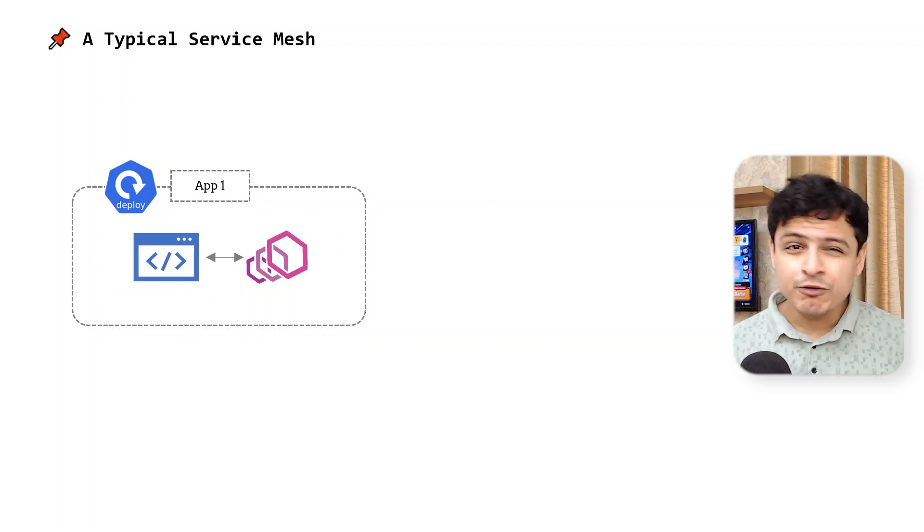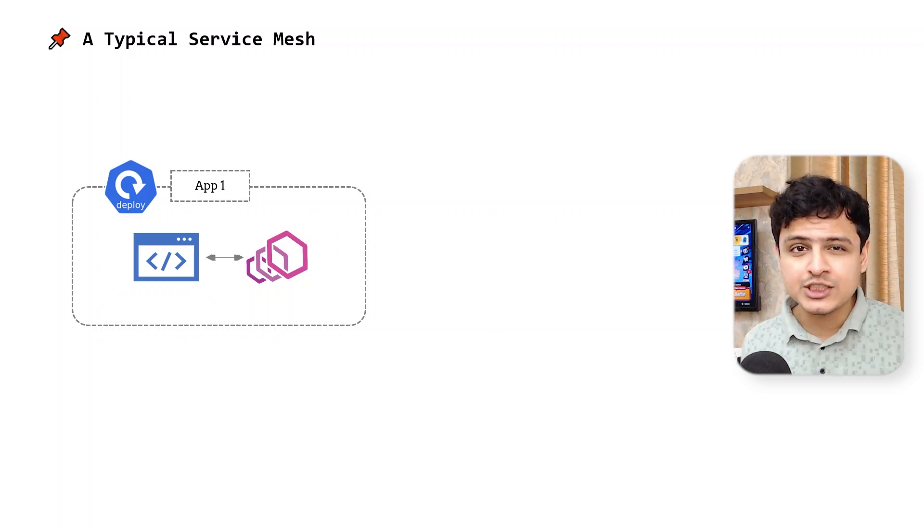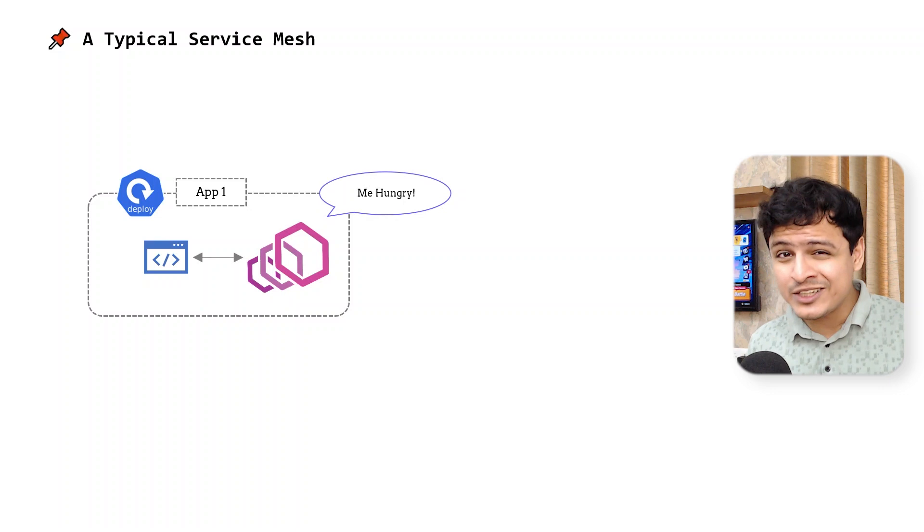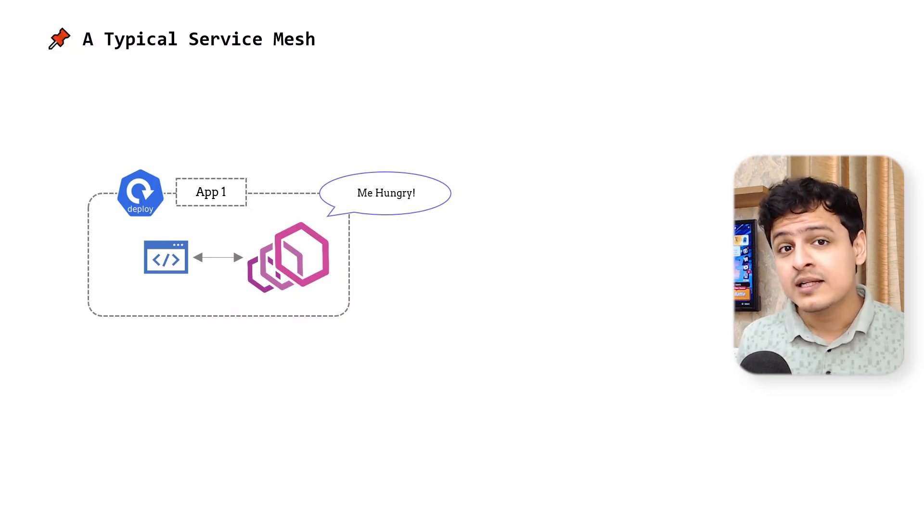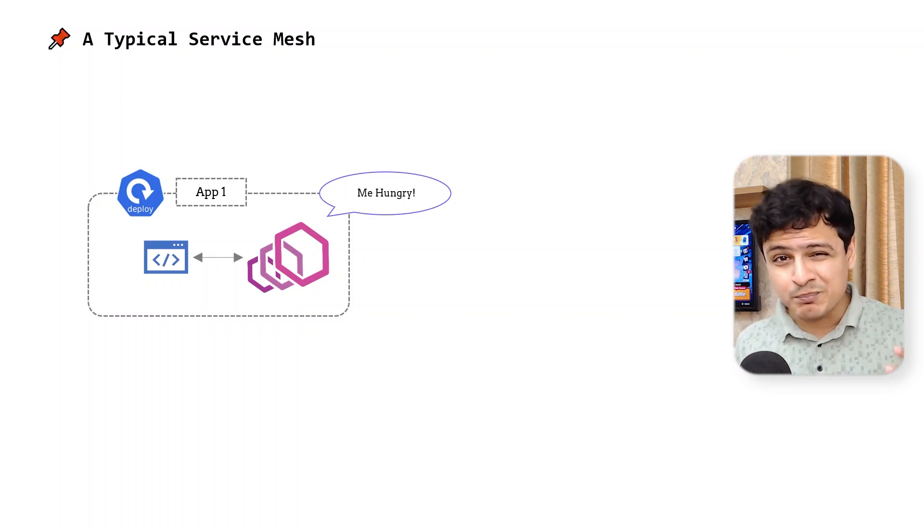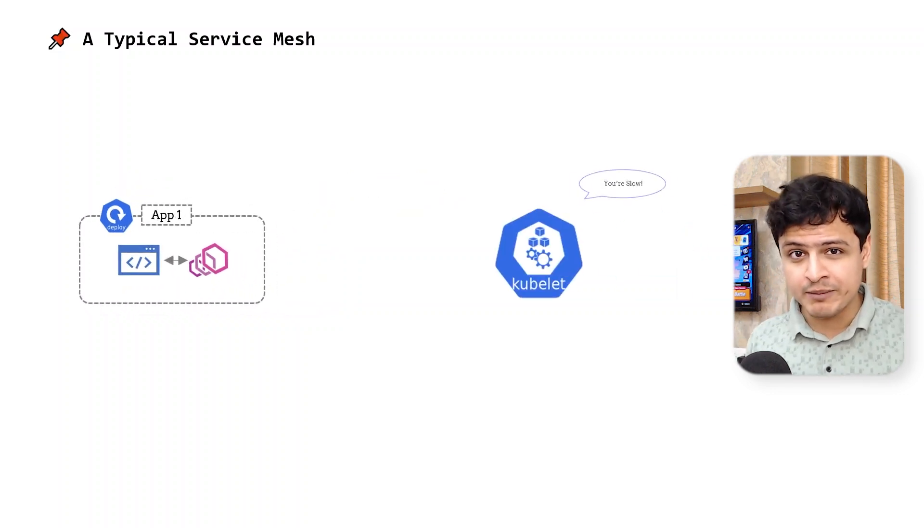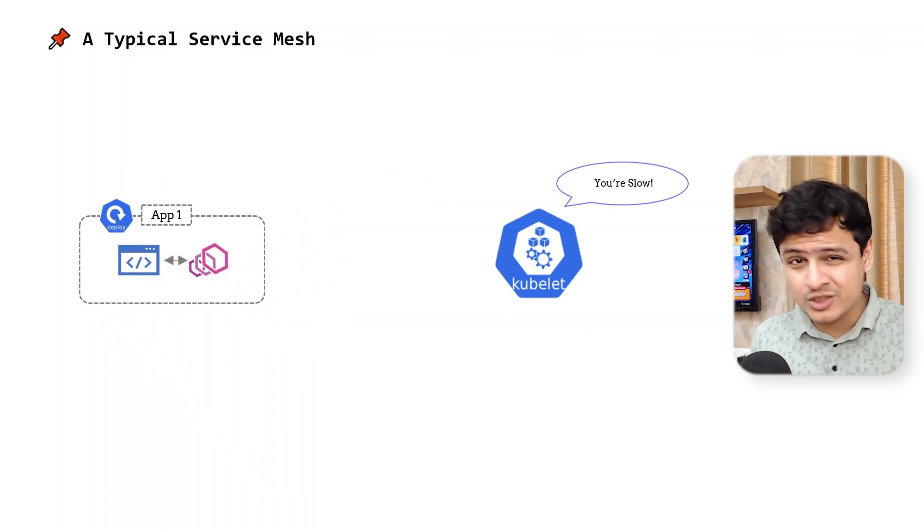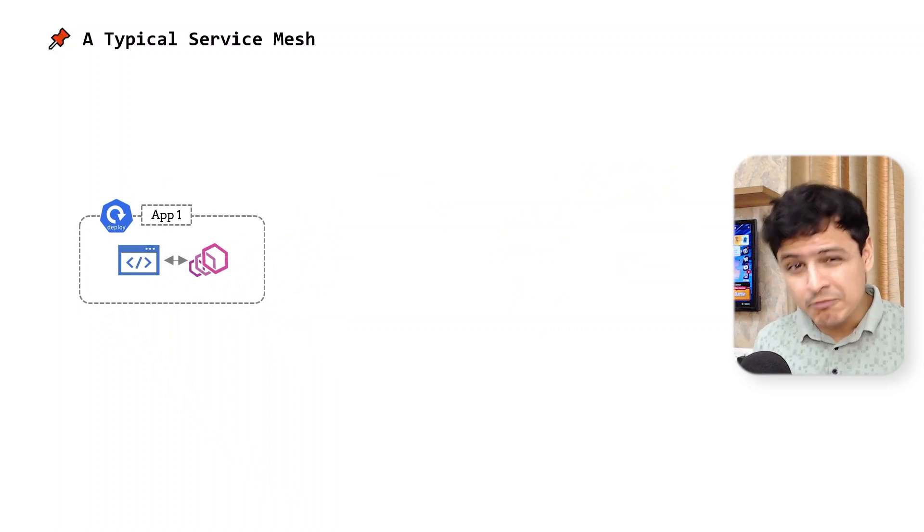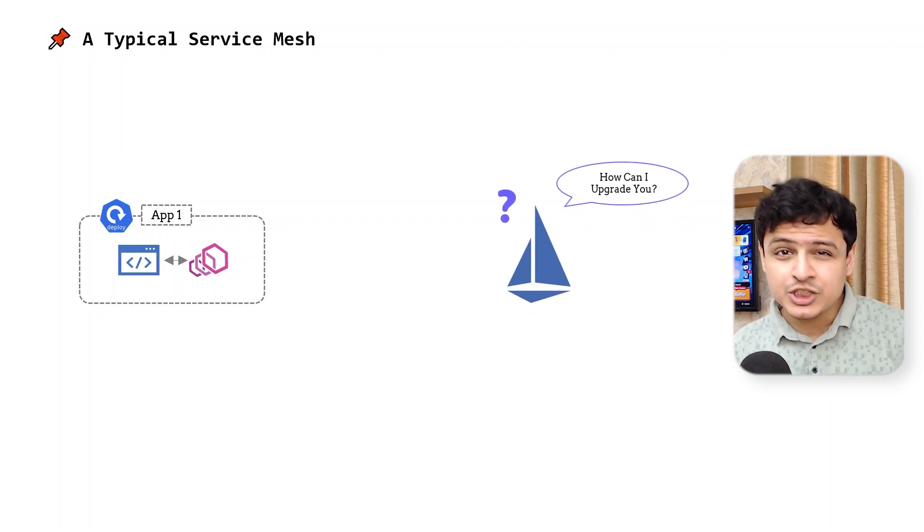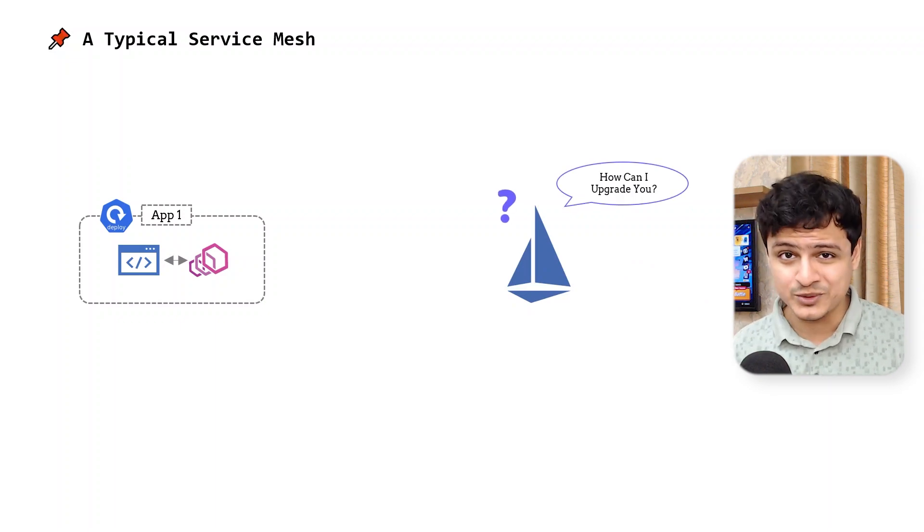First, running a full-fledged proxy beside every application has higher cost since you need a provision for peak load. Second, the proxy increases the pod's startup time, making the process of scaling slow. And third, upgrading the mesh itself becomes a challenge because your application is literally tied to it.